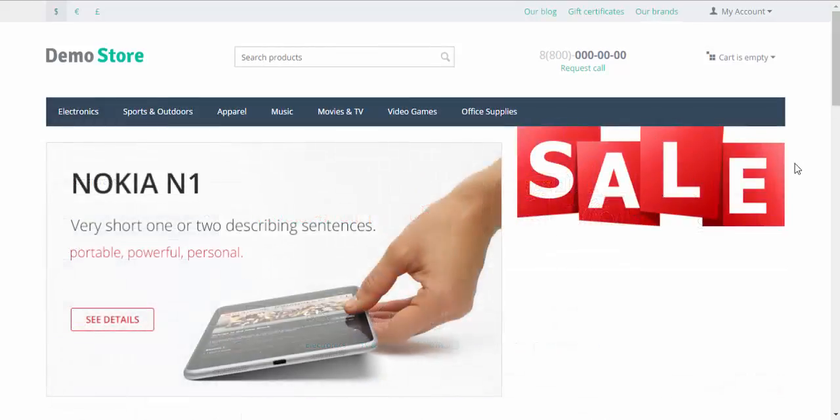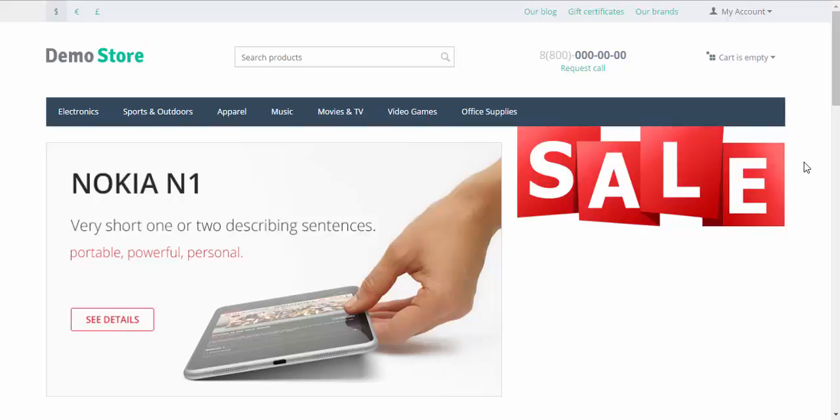That's all that I wanted to tell you about this simple but powerful tool called banners. There is more to come. Stay tuned. Thanks for watching and see you in the next SysCart video tutorials.